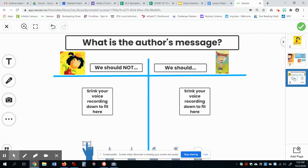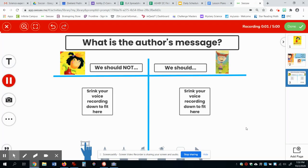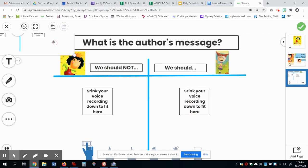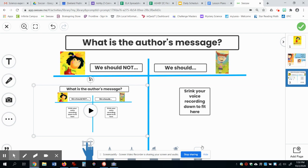On page three, the question is: what is the author's message? I want you to give me both — something we should not do, and instead of writing or typing your answer, you can do the microphone button, shrink your voice down. And remember, you can move this up and shrink it down and put it right there. Then I can play and hear what you think we should not do — the author's teaching us to not do something. And then we should act like Katie Sue. Make another recording to tell what you should do.